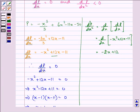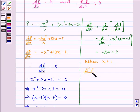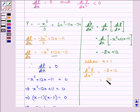When x equals 1, then d²P/dx² equals minus 2 plus 12, that is positive 10, which is greater than 0. So this means x equals 1 is not the value that gives maximum profit.